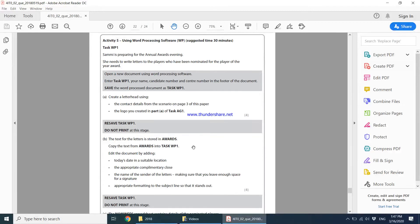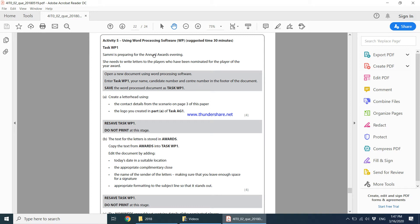Moving on to Activity 5 using Word Processing Software. Task WP1: Sammy is preparing for the annual awards evening. She needs to write letters to the players who have been nominated for the Player of the Year Award. This is the scenario that this activity is based on.